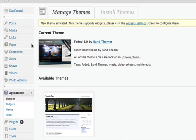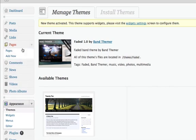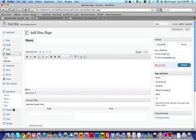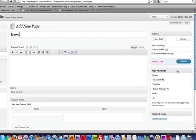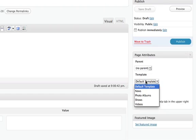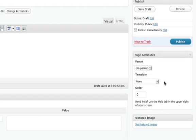So the first thing we're going to do is go to Pages and click Add New. And I'm going to make one called News, and over here on the right-hand side where it says Page Attributes, you've got templates, so you can choose from templates. So for this one, I'm going to choose the News Template. These are the templates that we've included with the theme, so just select News and click Publish.